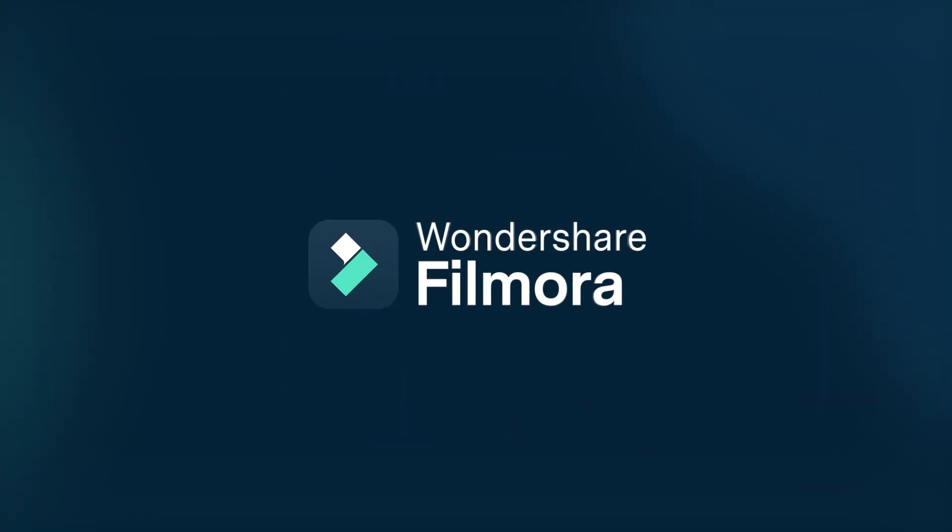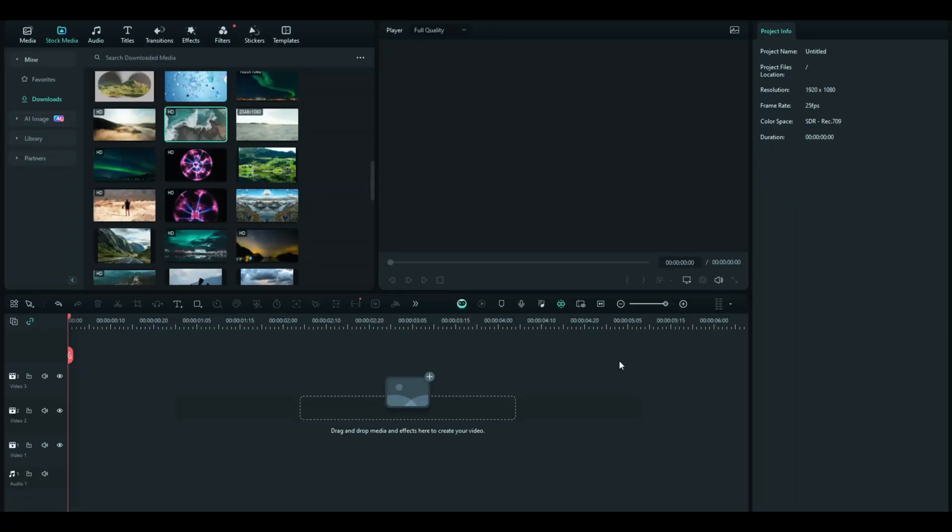What's up guys, in this video we're going to be talking about the ruler and guides update. The new Filmora version has just brought out this feature. This video is going to be a bit technical, so watch till the end.